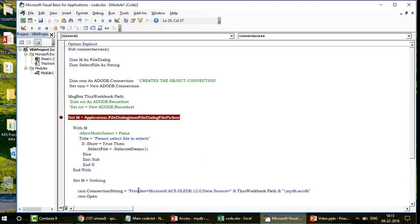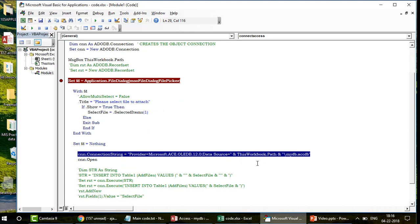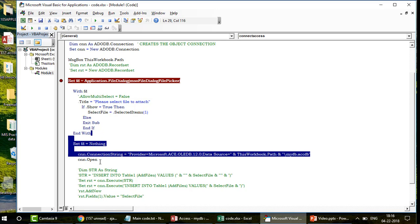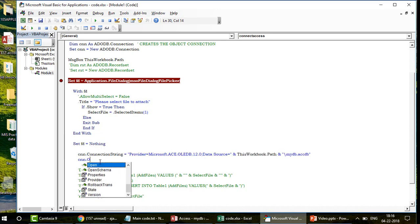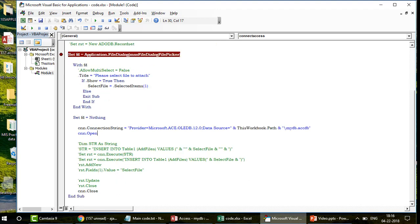Once the ConnectionString is set up, Excel VBA knows which Access database to connect to. The next step is to open that connection: cnn.Open. This creates the live connection. Once the connection is open, the next thing to do is execute the INSERT query.